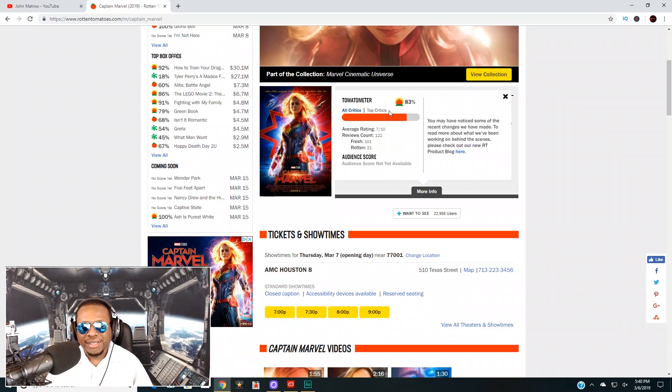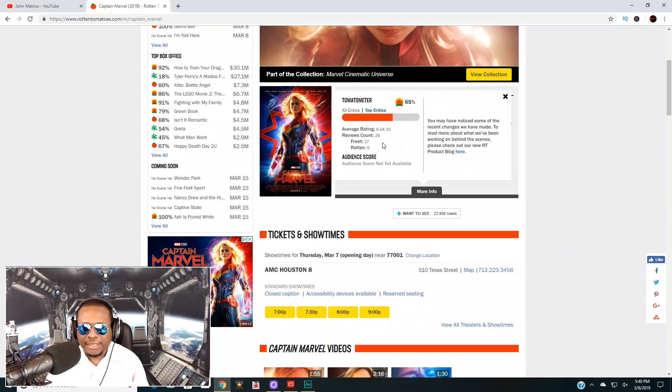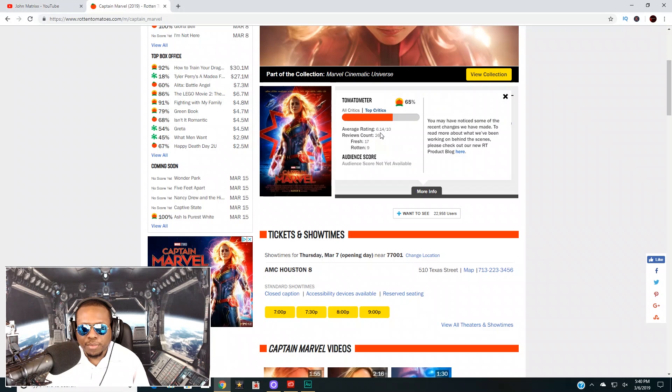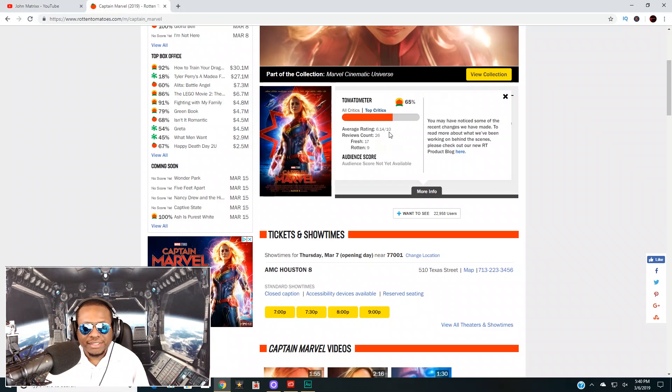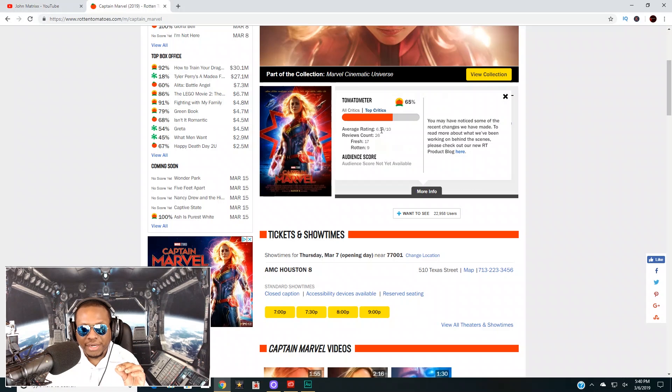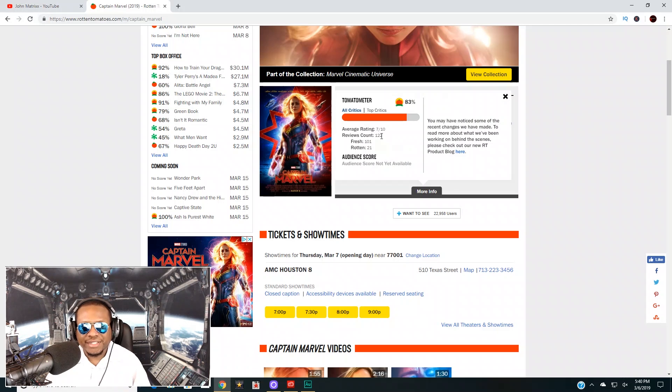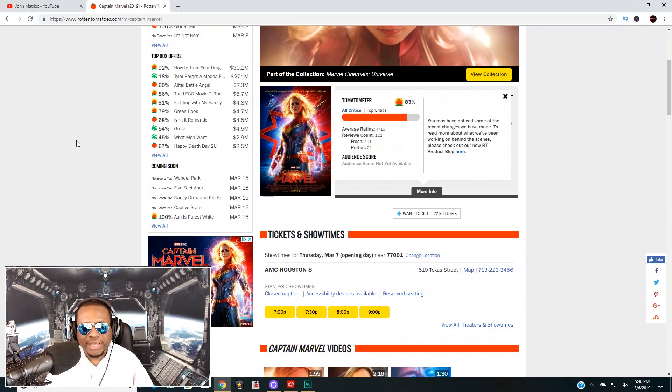If you look here, the average top critic score is 6.14 out of 10. So like I said, 60 percent is just enough to make it fresh. This movie is barely fresh with the top critics. Now with all critics it is 7 out of 10. 7 out of 10 is a C, which means it's an okay movie.